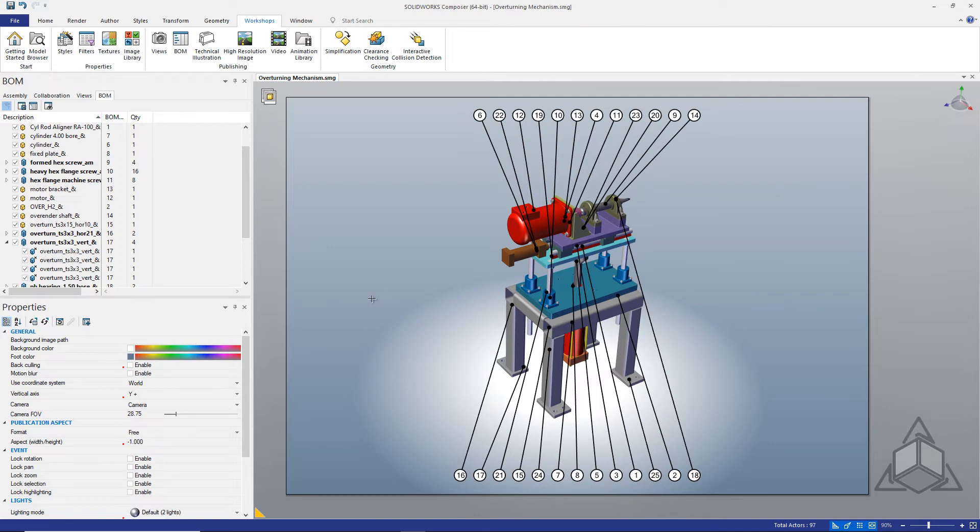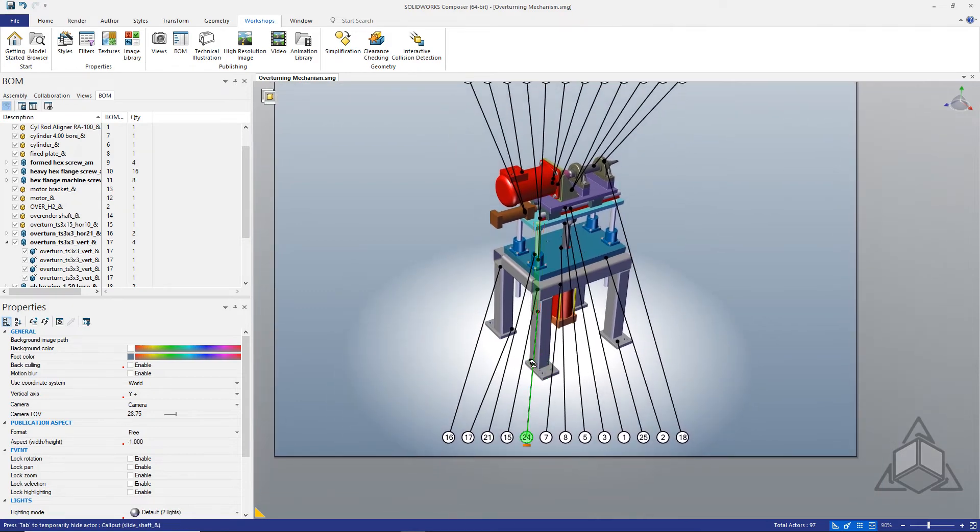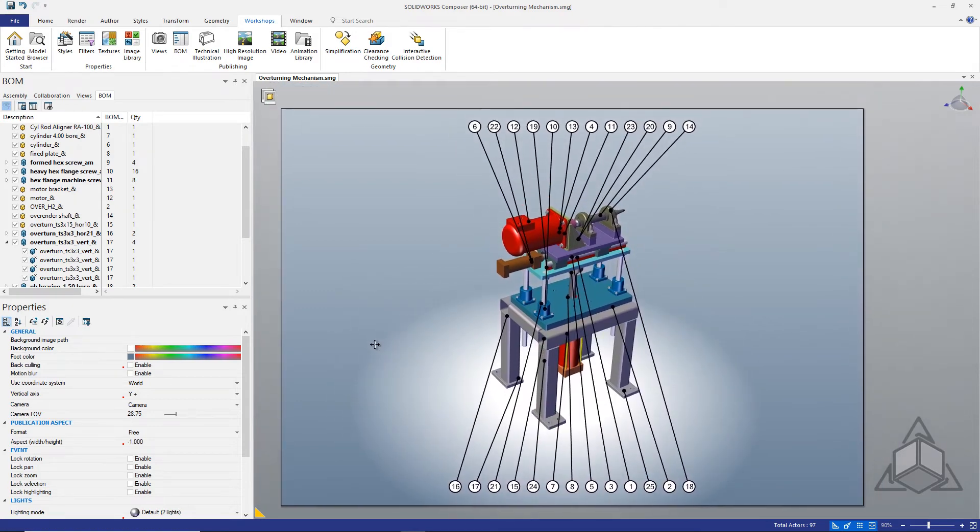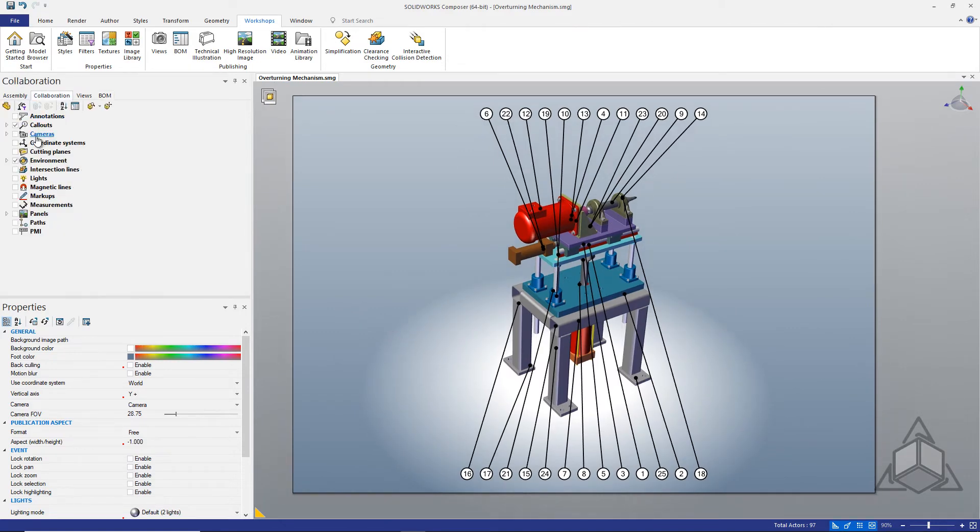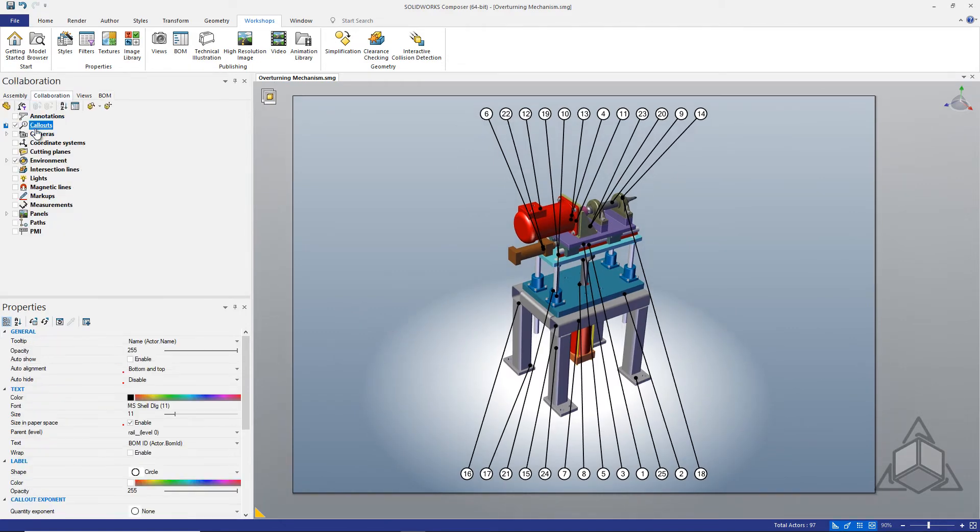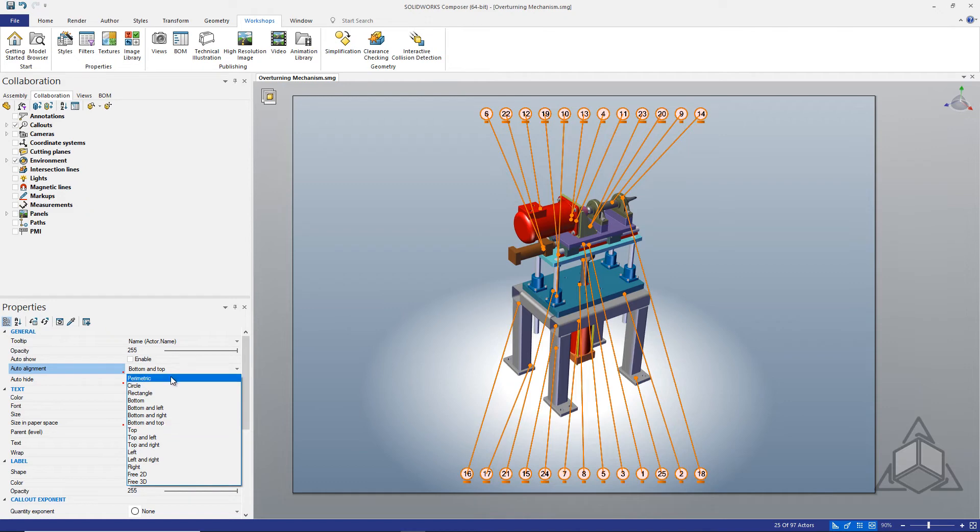Once you get used to this setup you can work inside and outside of the image seamlessly. Now let's explore the alignment options. I'll use the collaboration tree to select the callouts to modify their properties. The alignment options could be a long discussion as there are many options, but I will show you what my preferred settings are for ease of use.